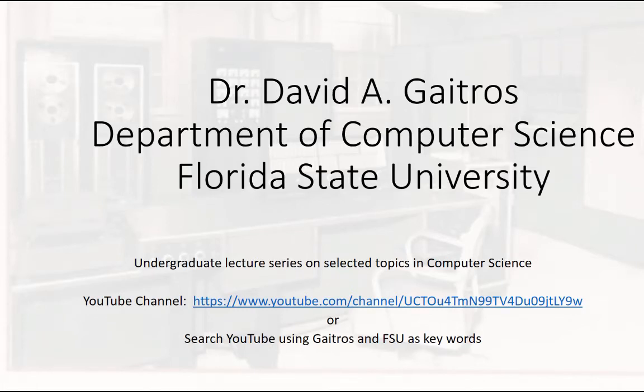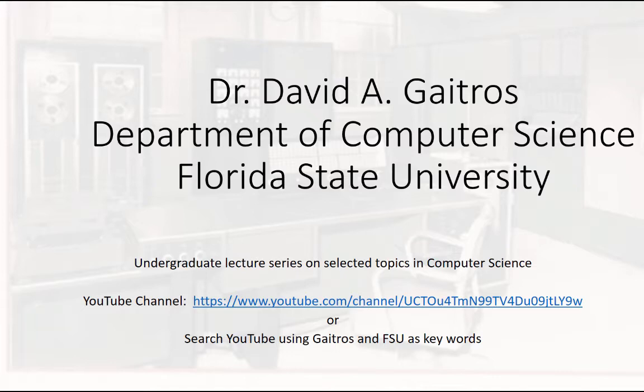Hello, this is Dr. David A. Gatros, Department of Computer Science at Florida State University, and I'd like to welcome you to my undergraduate lecture series on selected topics in computer science. You can find these videos and others at my YouTube channel at the URL listed below, or you can simply go to YouTube and search using Gatros and FSU as keywords. Now on to the lecture.